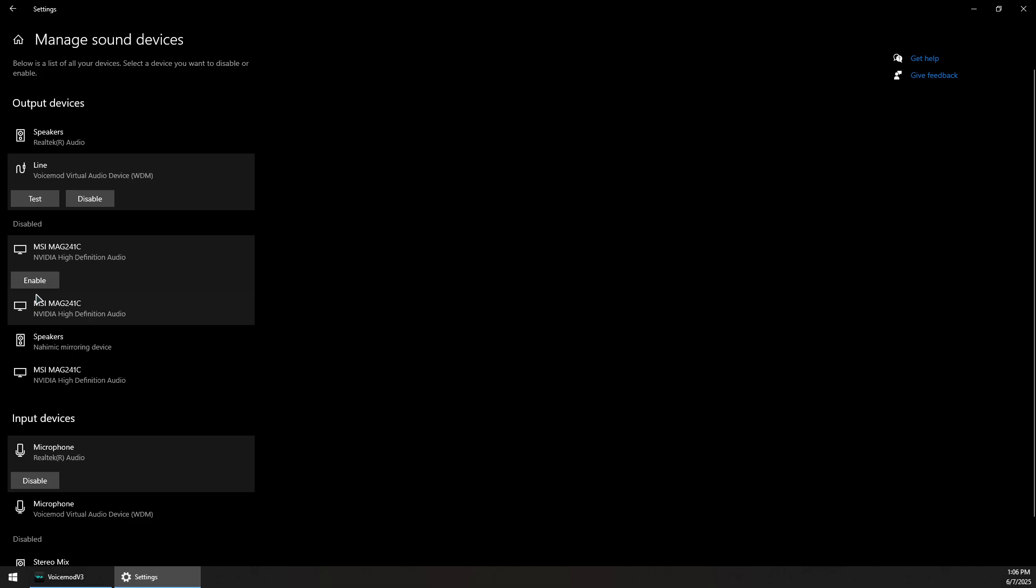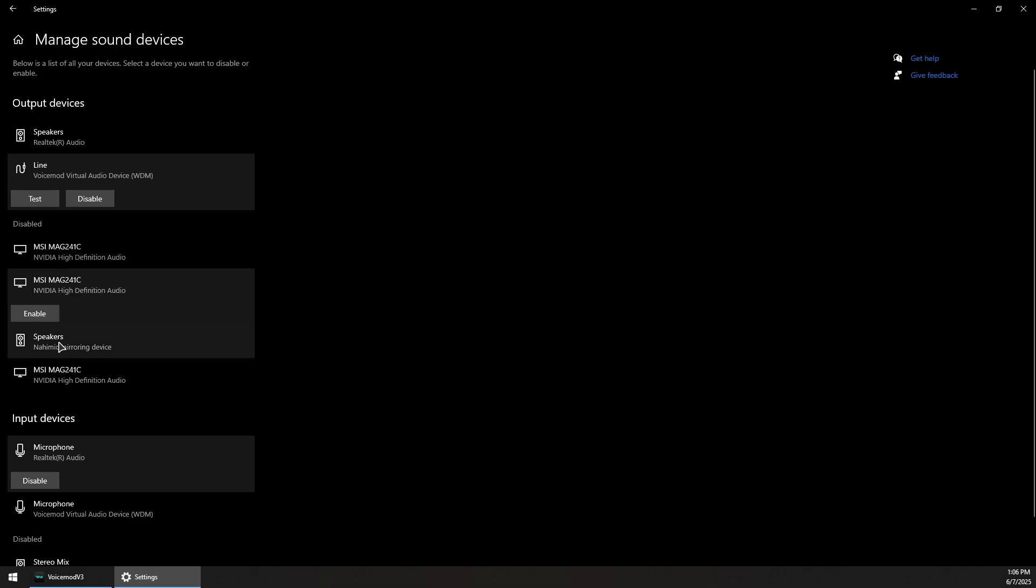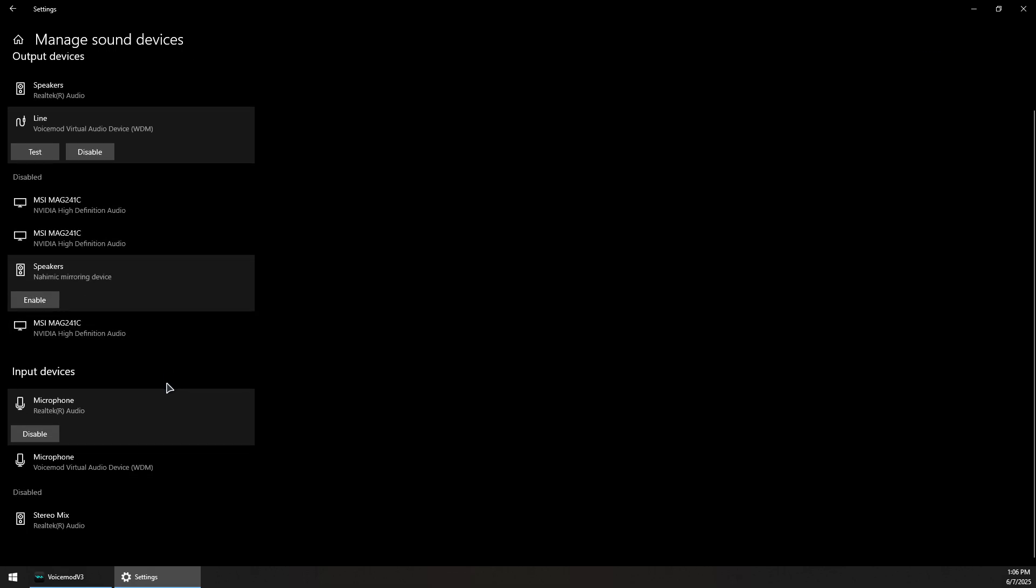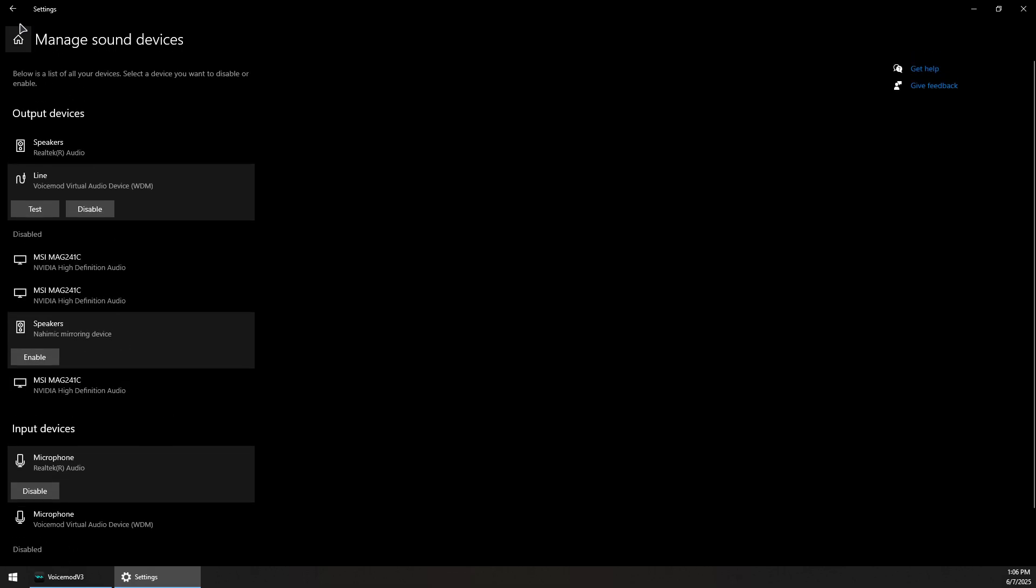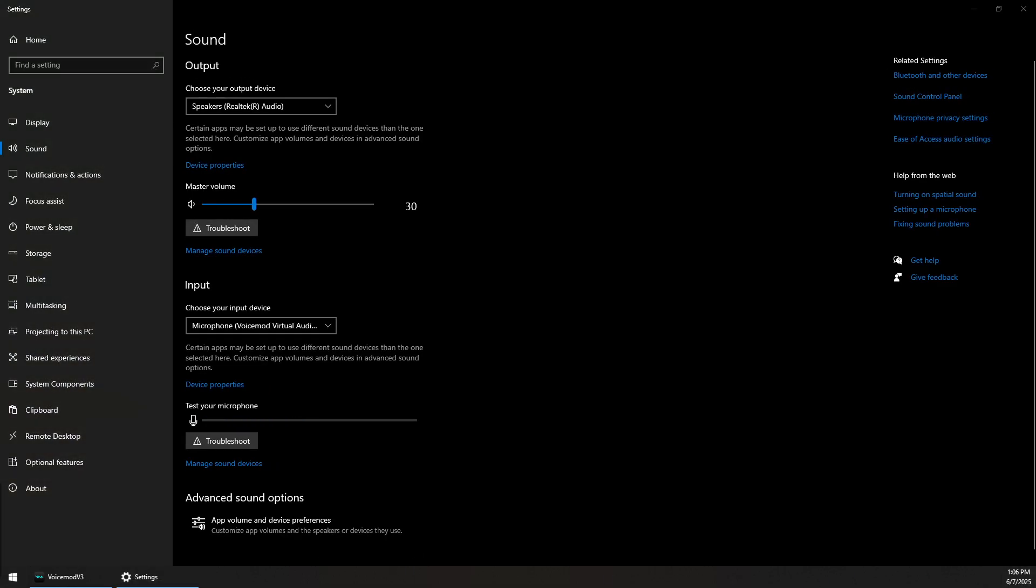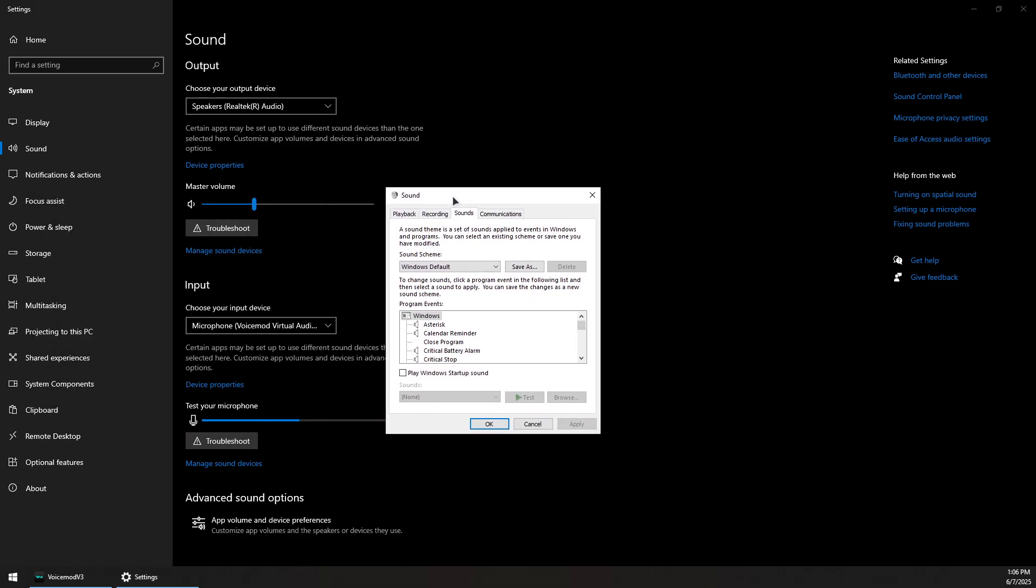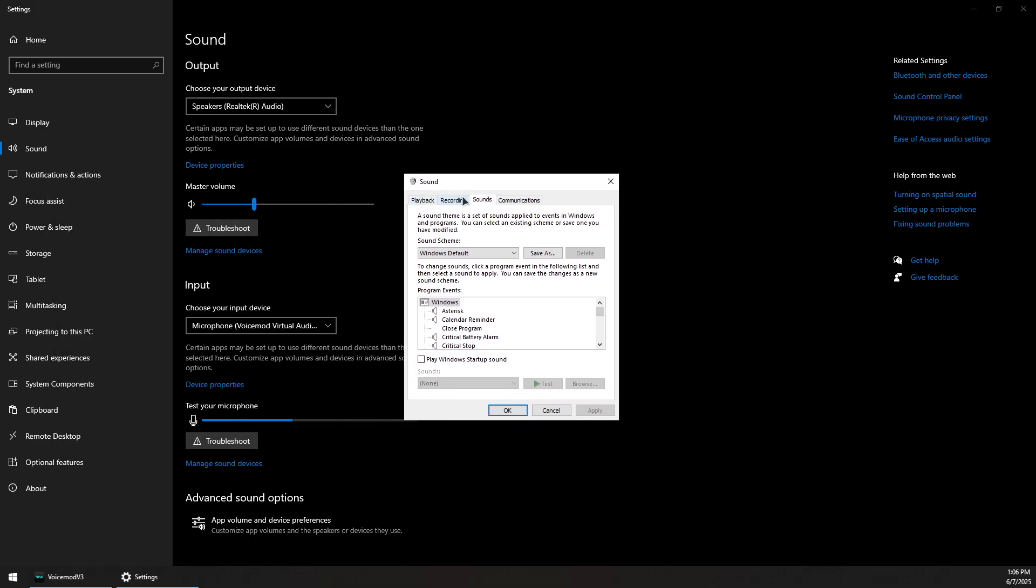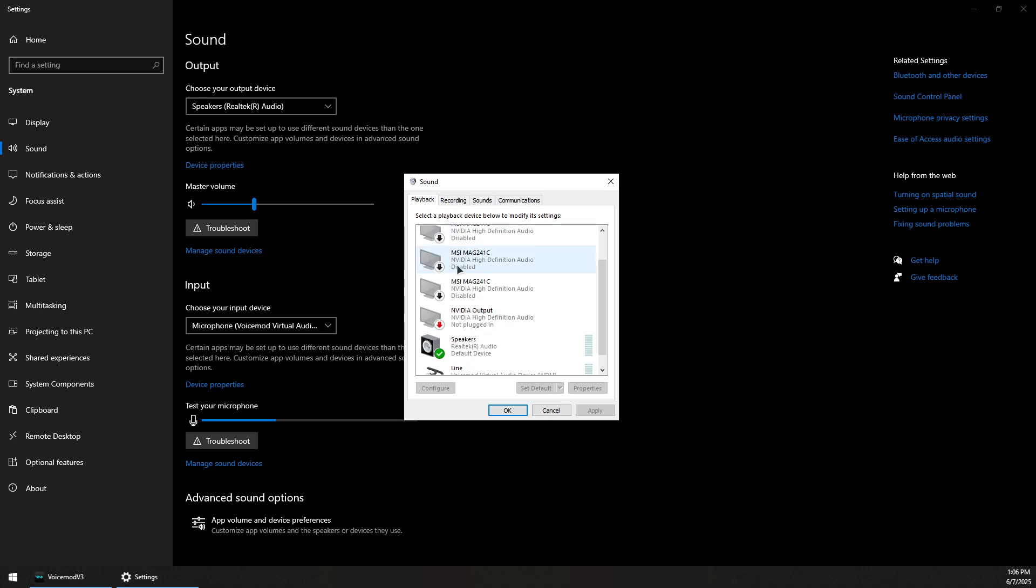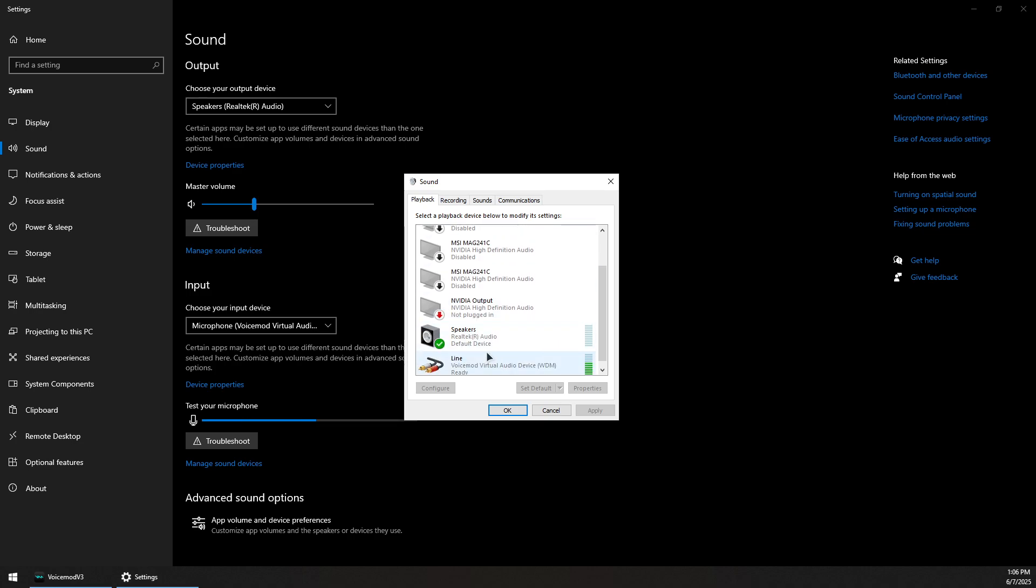Now you can also right click on the audio logo on the taskbar and click on sounds, and this should bring up this window. Now you can go to the playback section and disable all the devices that you don't use except your main headset.